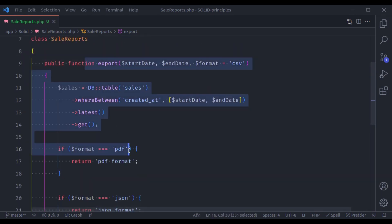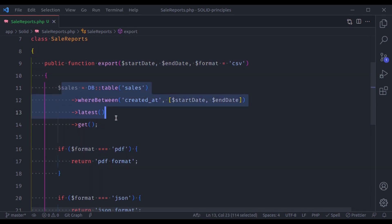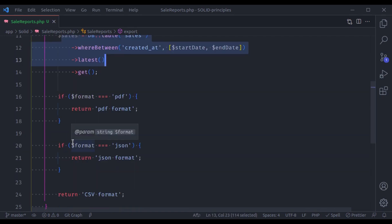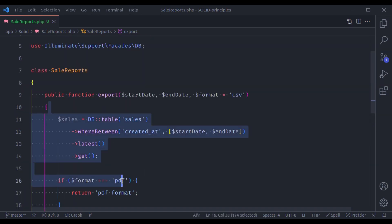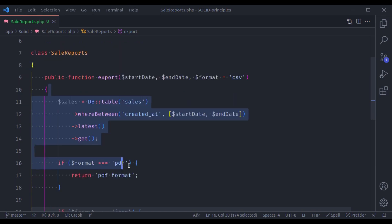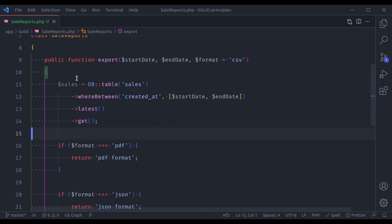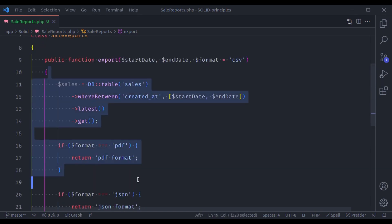Now this method is doing a lot of things: fetching data from the database and returning data in different formats. If a colleague works on this project and sees this method, it's going to be very difficult to understand what's going on. The modification or bug fixing is going to be very difficult.